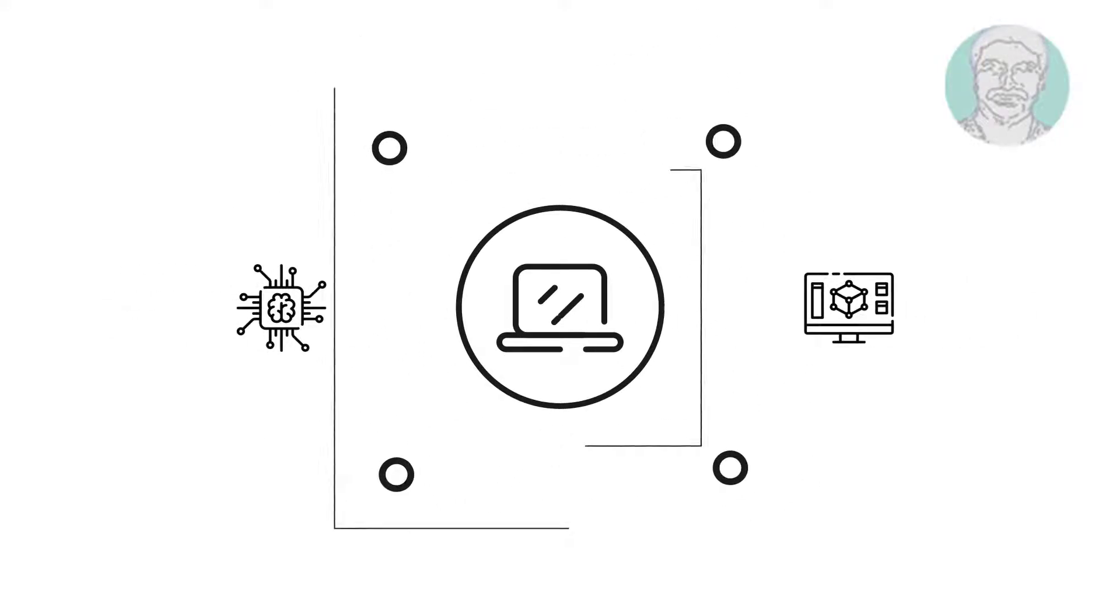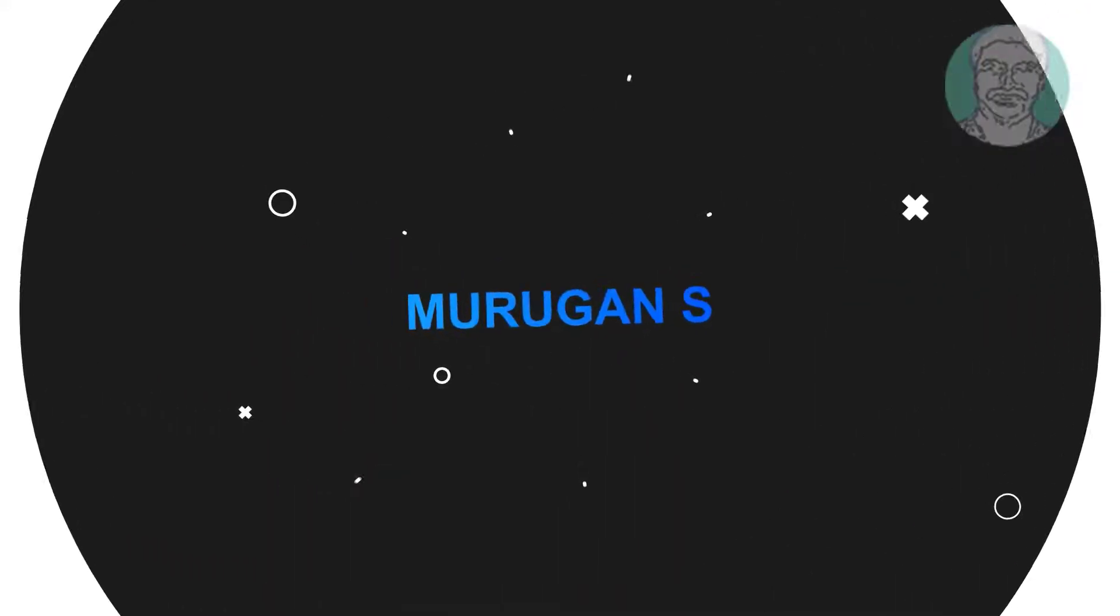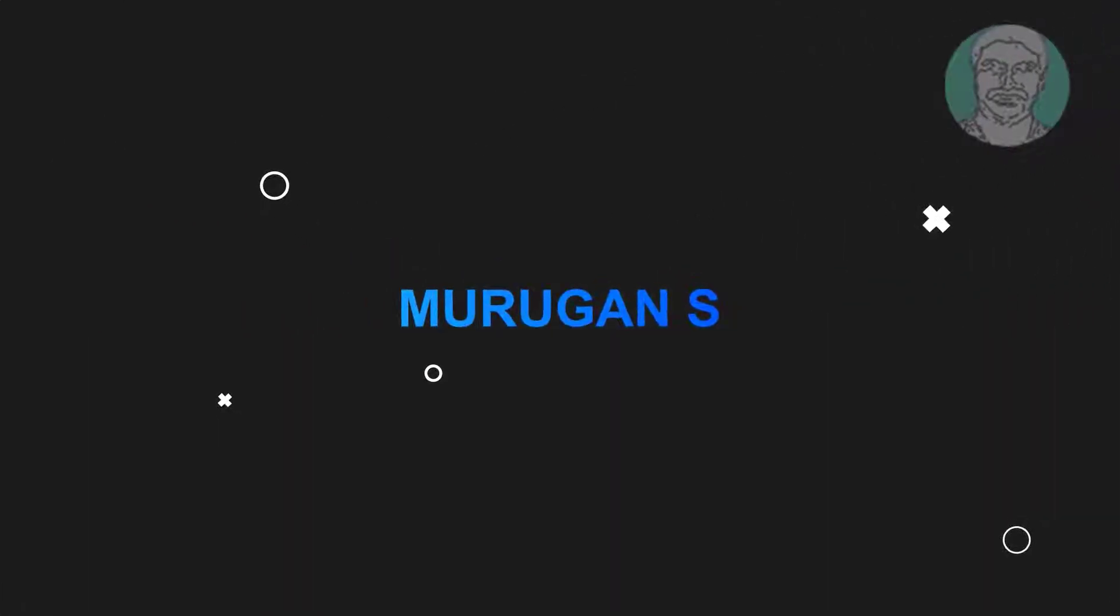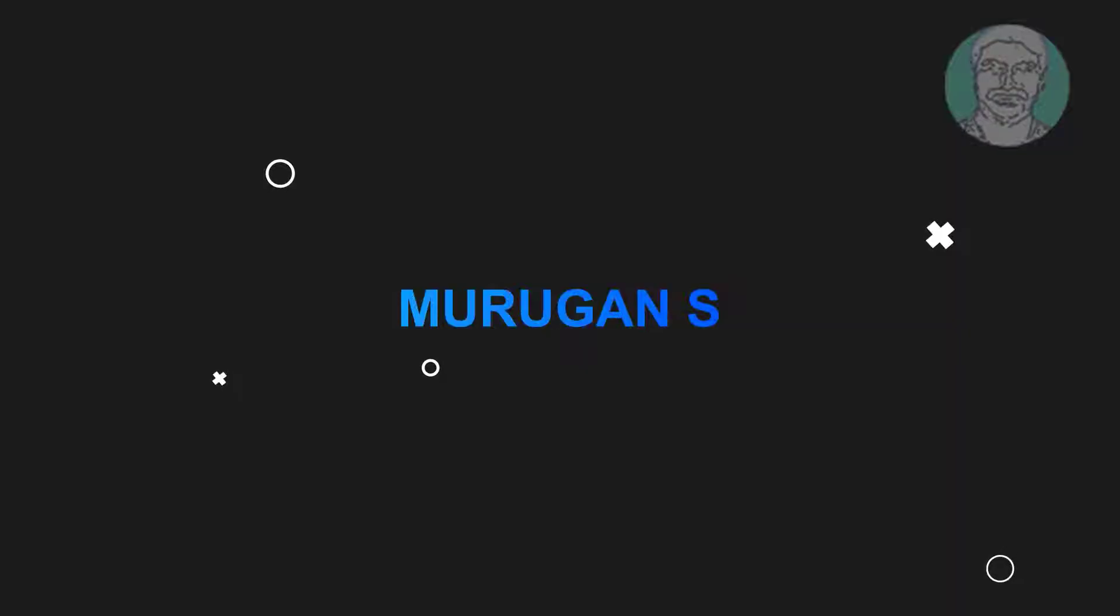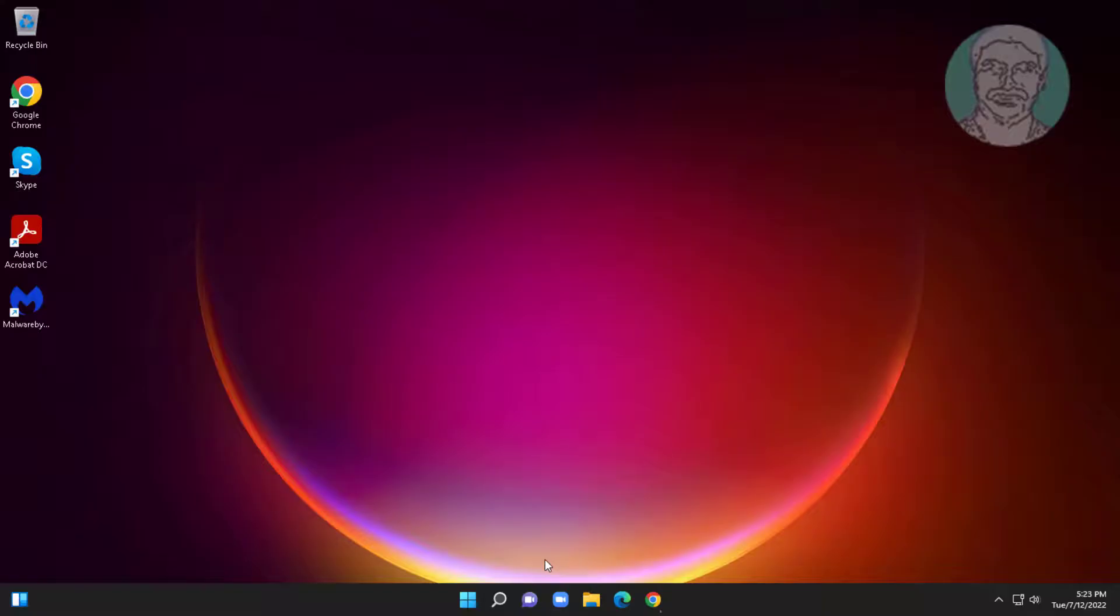Welcome viewer, I am Murigan S. This video tutorial describes how to fix no internet secured error and fix internet connected but no internet access.